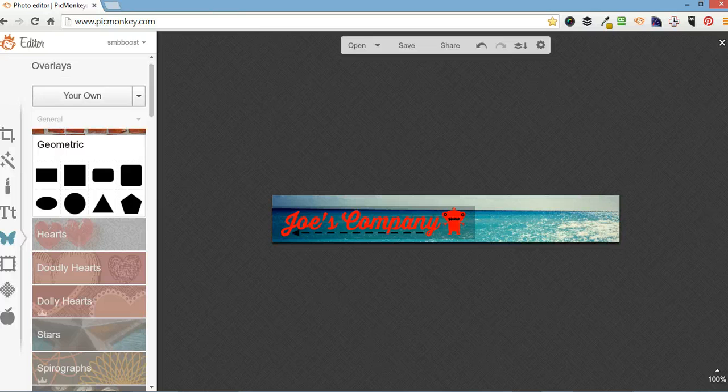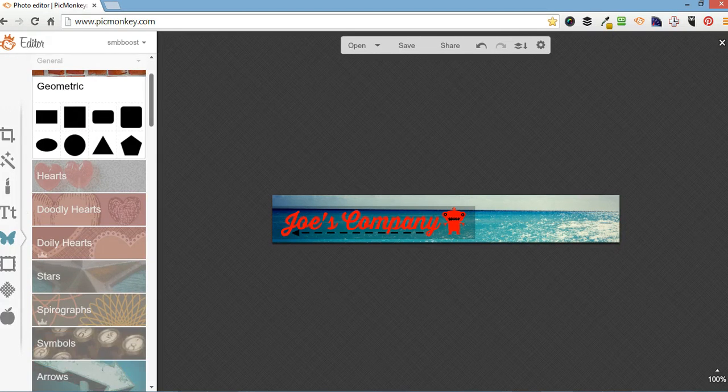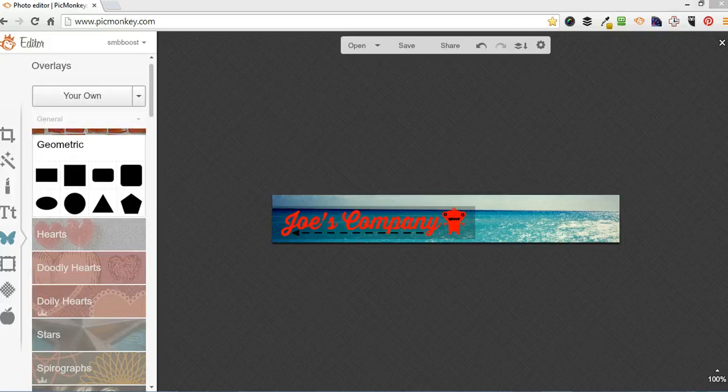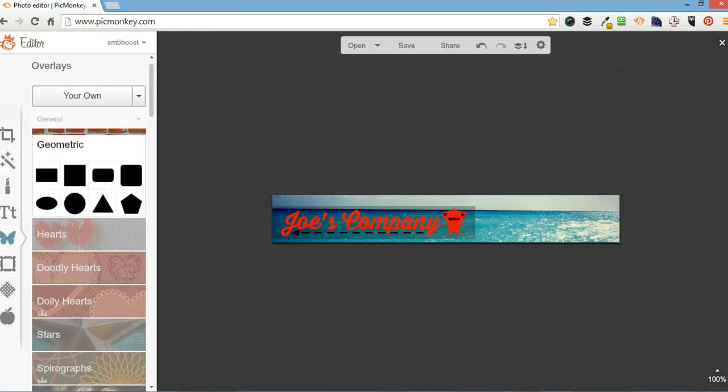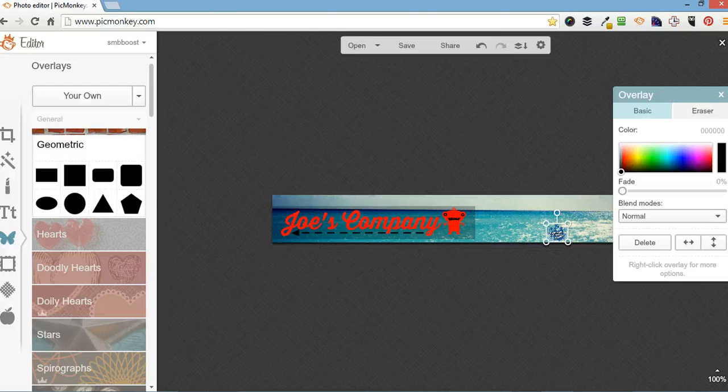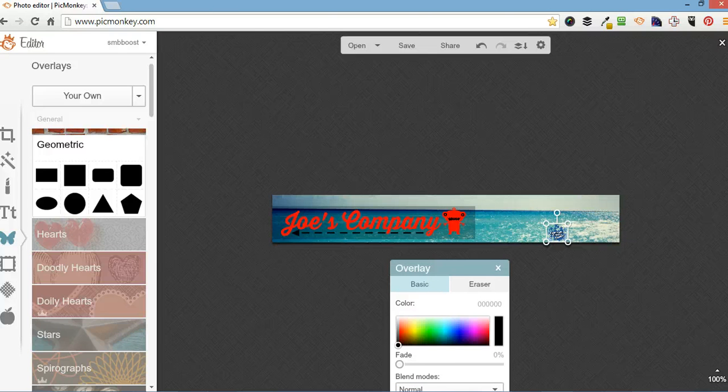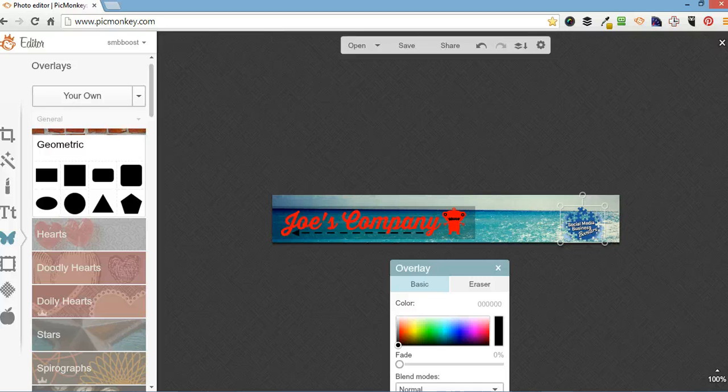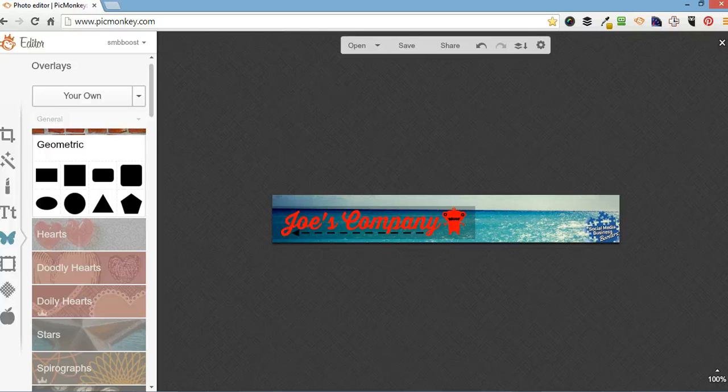And I'm going to add a logo so you don't have to use only the overlays. You can upload your own one. So I'm going to upload a small transparent logo. Put it over there. Put it in the corner there.